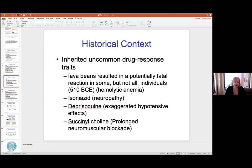In the historical context, there have been inherited uncommon drug response traits that were just known. For example, in some people fava beans can cause a potentially fatal reaction — hemolytic anemia — known since ancient times. Isoniazid can have a neuropathy effect on people. Debrisoquin can have exaggerated hypotensive effects. Succinylcholine, if you can't process it properly, causes prolonged neuromuscular blockade. We've always known that some things were harmful to some people but not all. We've always known it, but now we know why.